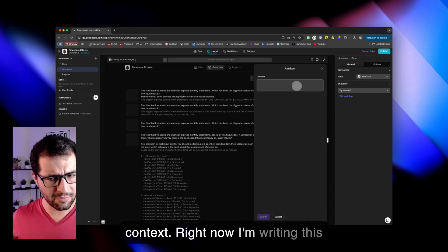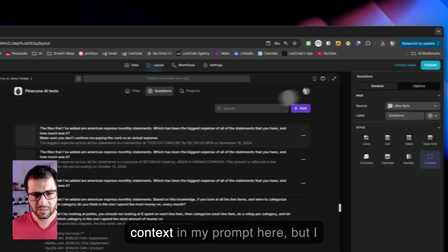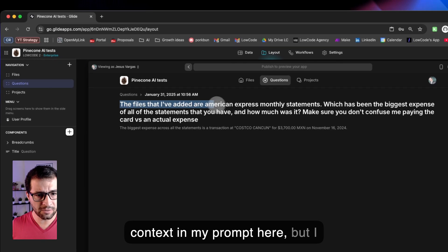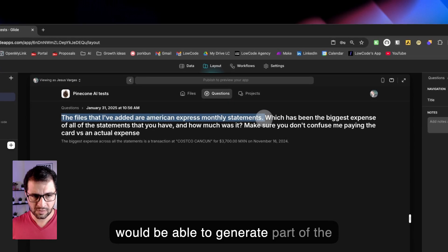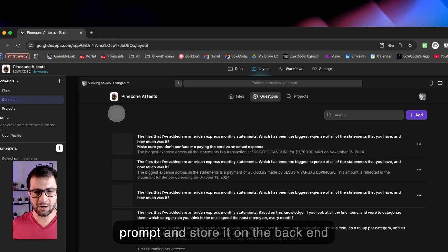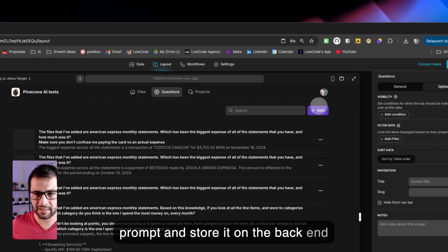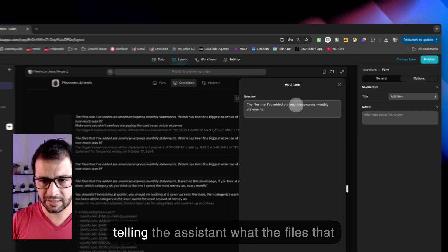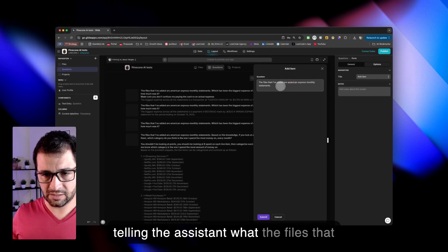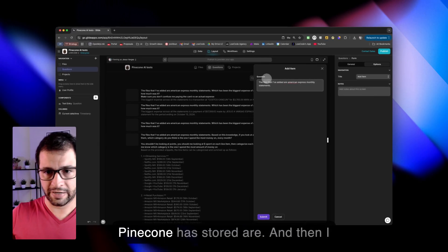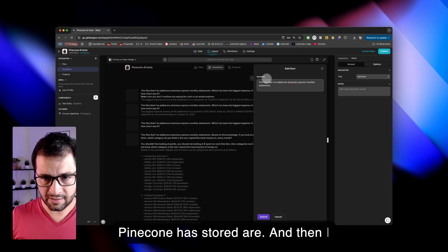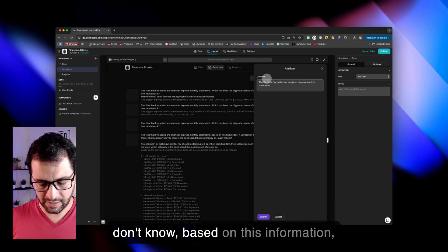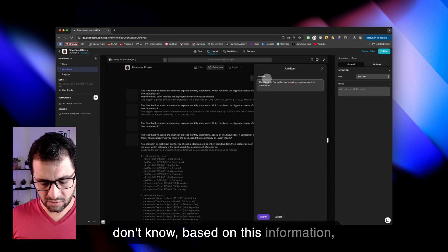Right now, I'm writing this context in my prompt here. But I would be able to generate part of the prompt and store it on the backend so that users don't have to do this every single time. In this case, I'm telling the assistant what the files that Pinecone has stored are. And then based on this information,